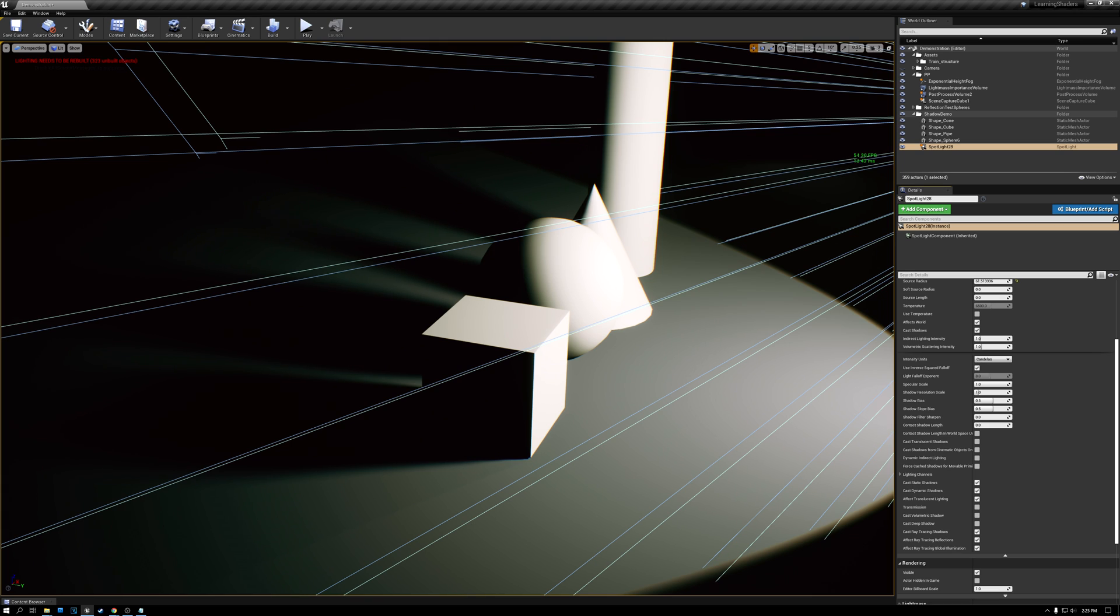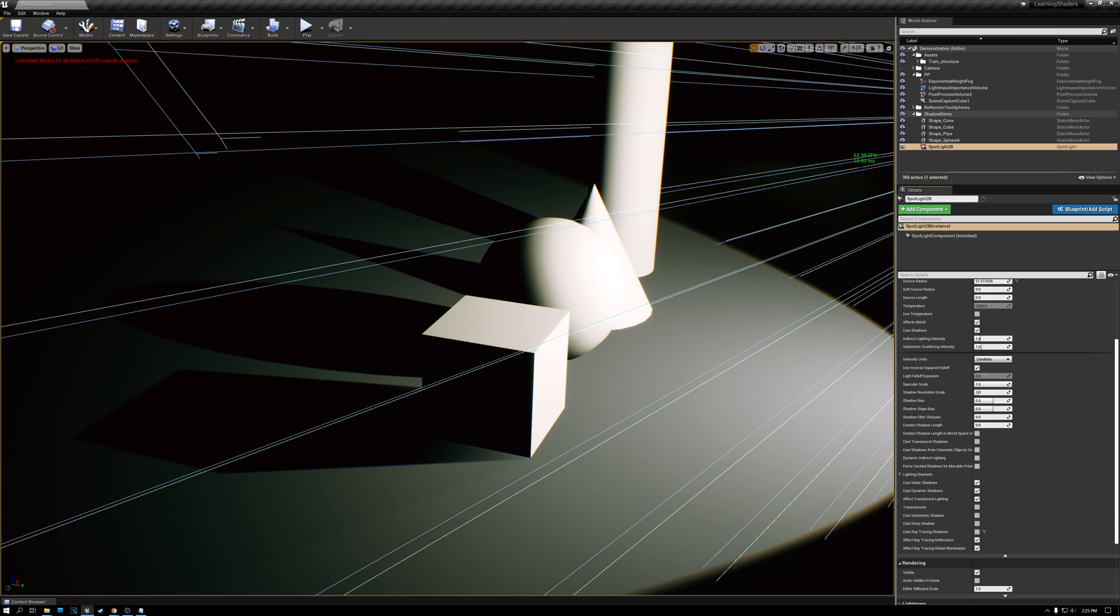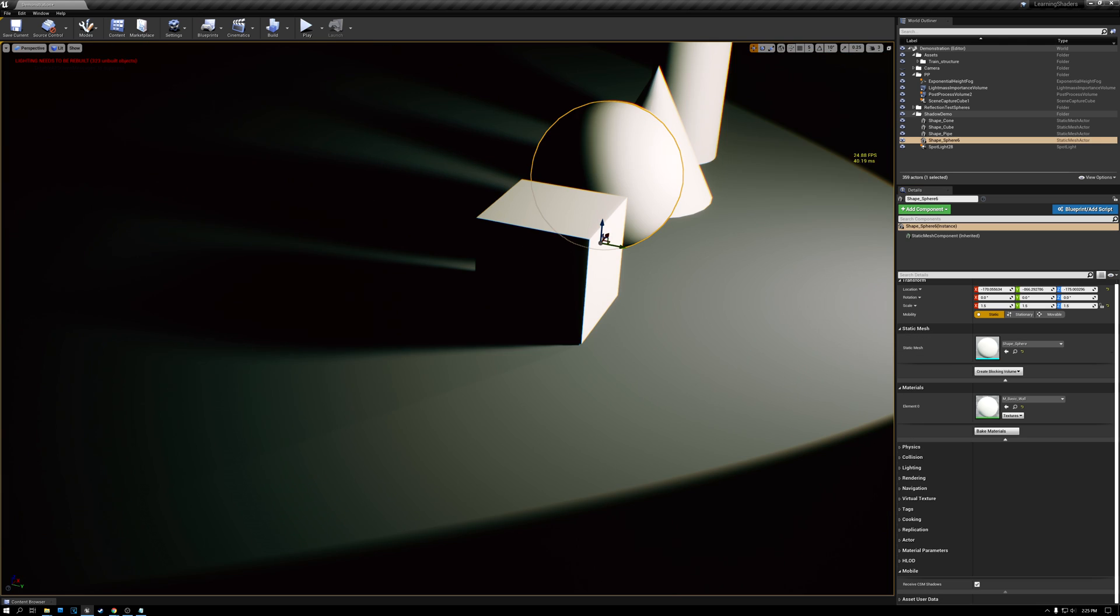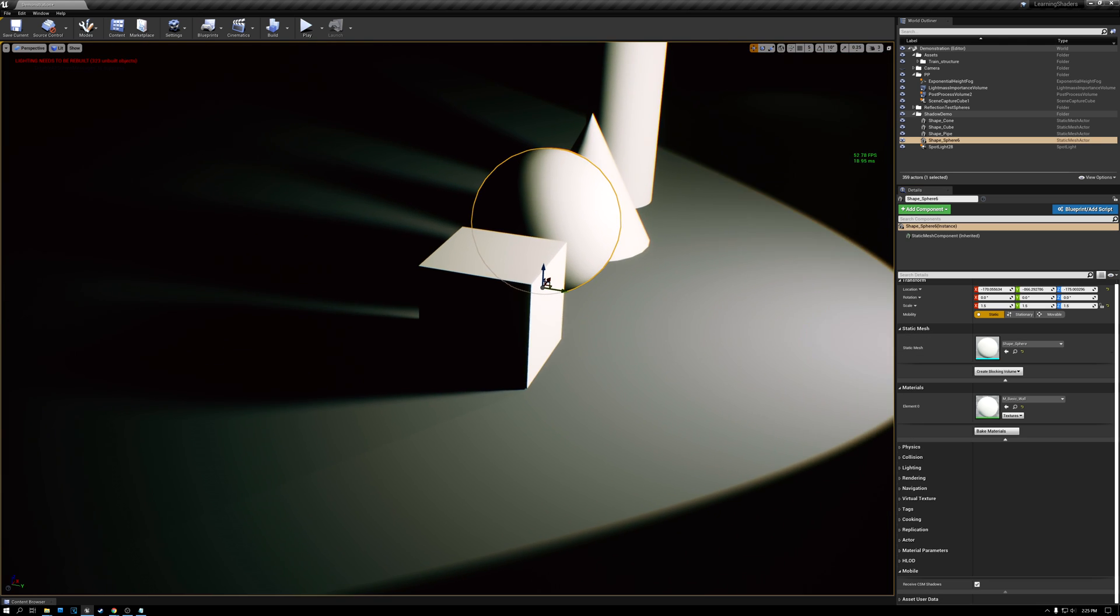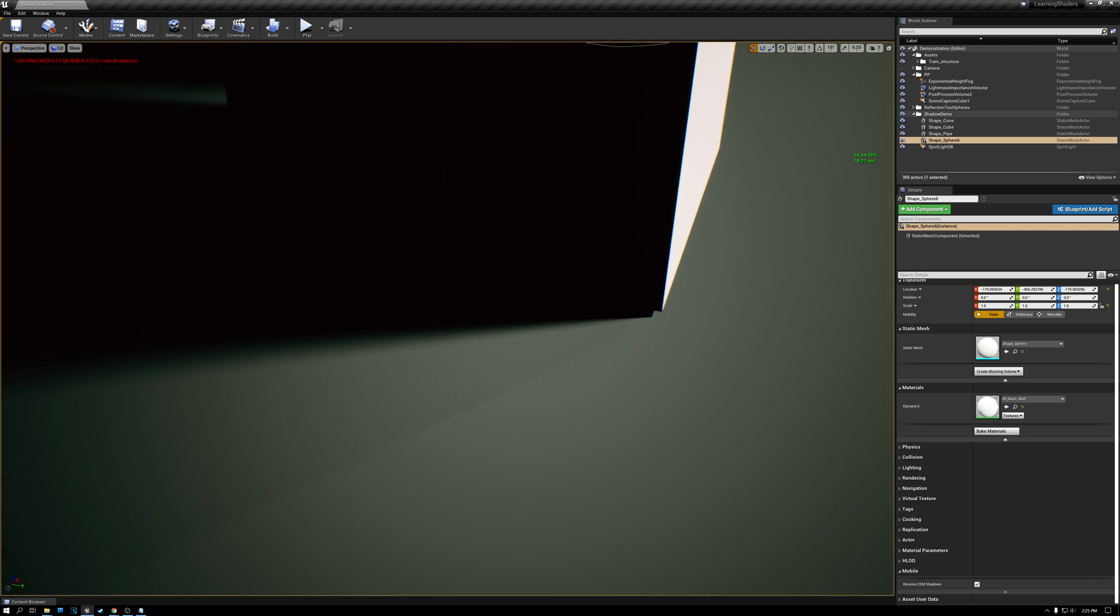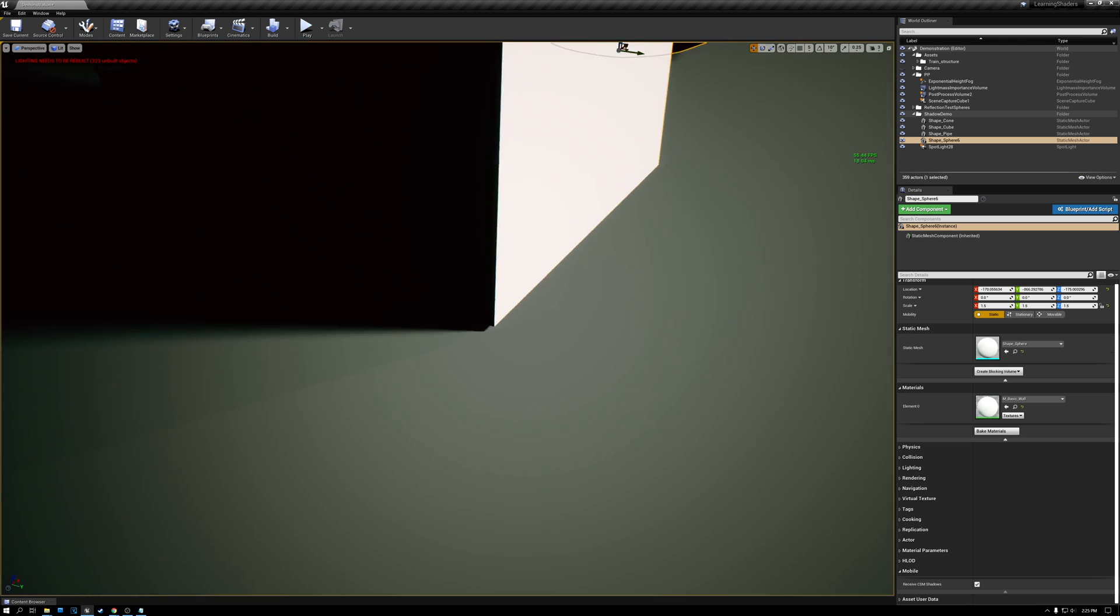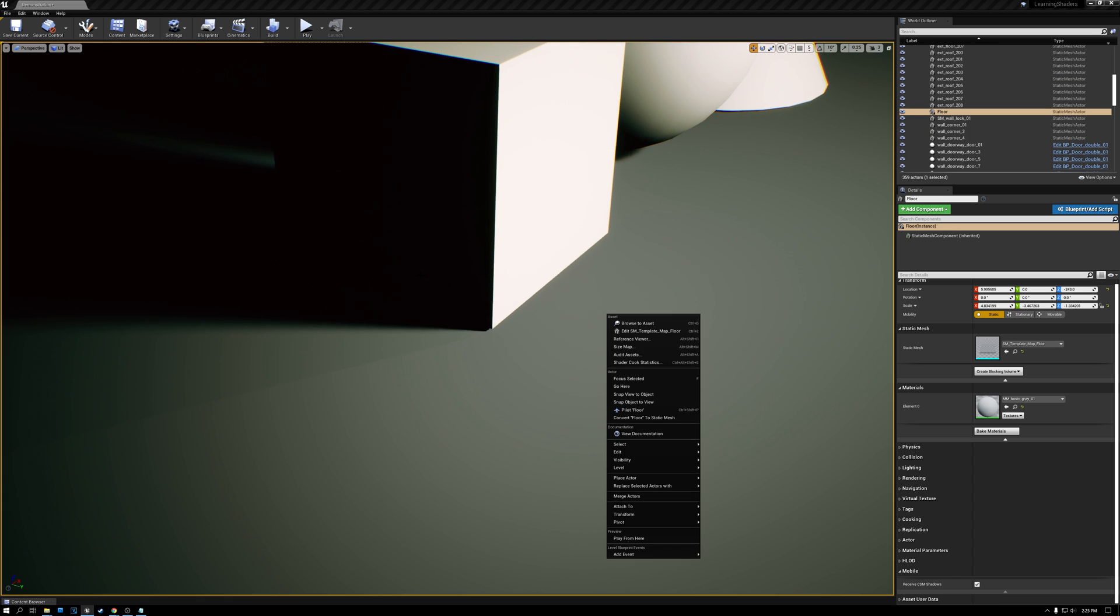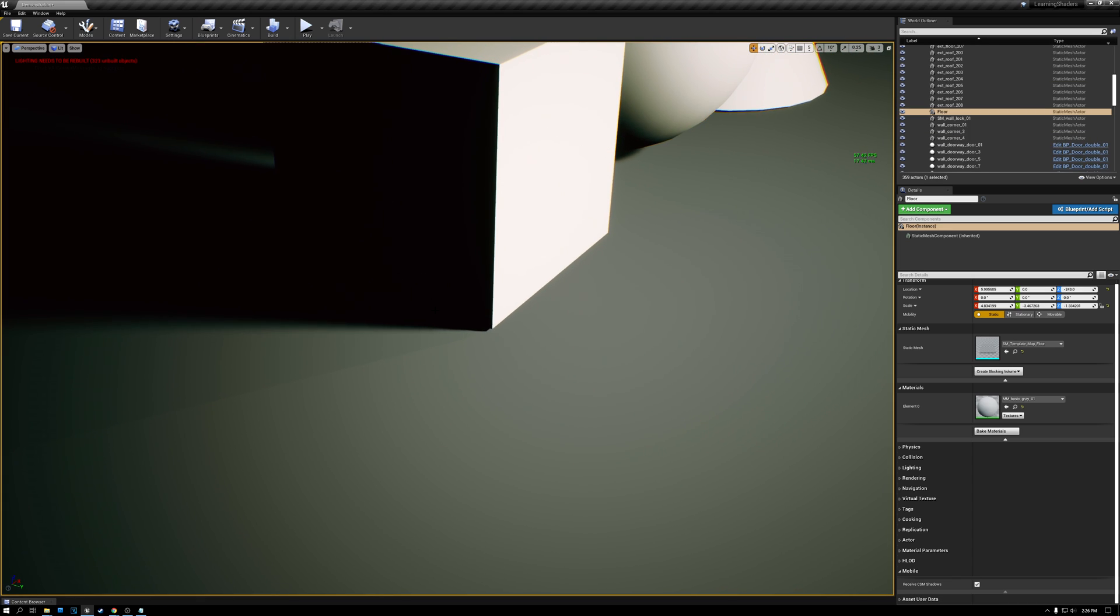And if I turn off ray trace shadows, it jumps up to 62, which is basically the limit of the frame rate that I've given it. So you can see that there is a little bit of extra cost for having a ray traced shadow on this light. But the other thing that you'll notice is that that Peter Panning effect that was happening is now gone. The shadow is full right up to the edge of the object.